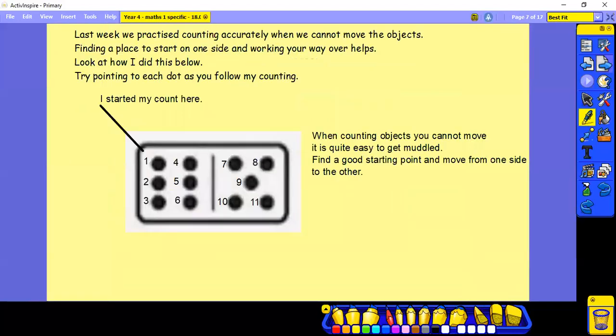Last week we practiced counting accurately when we cannot move the objects. Finding a place to start on one side and working your way over will help. So let's look at how I counted this one. Try pointing to each dot as you follow my counting.